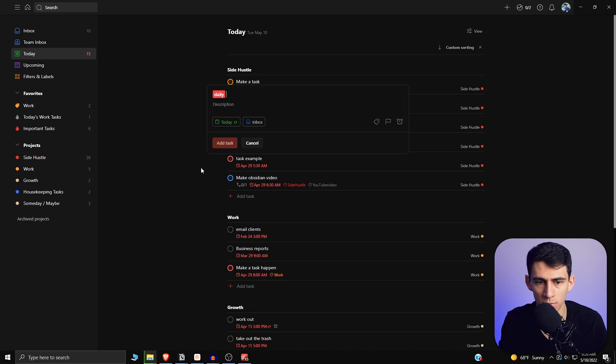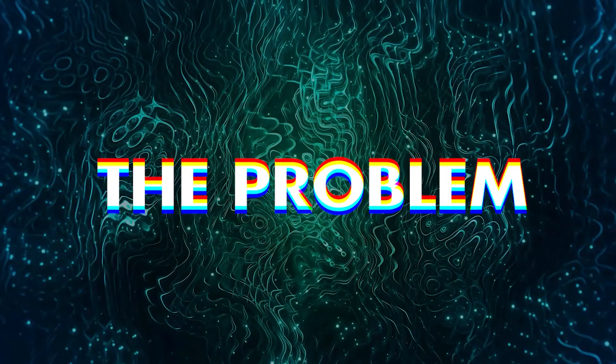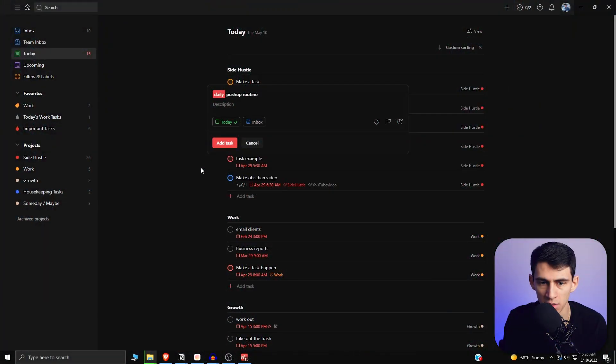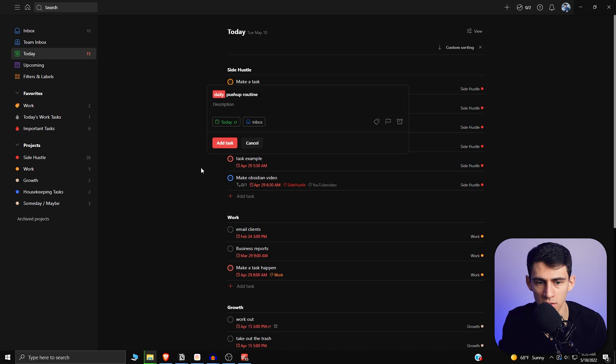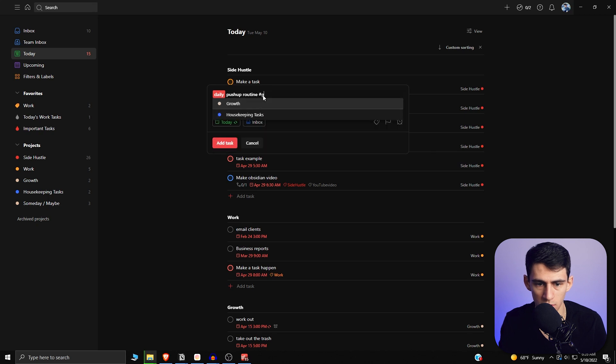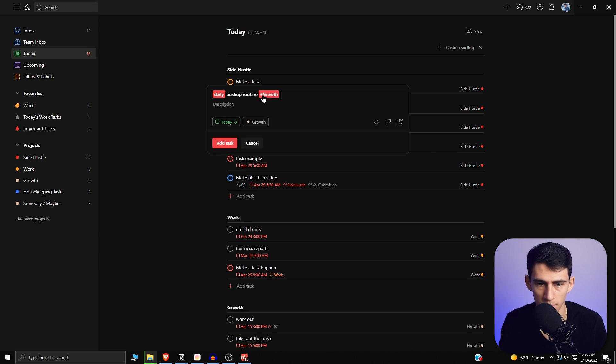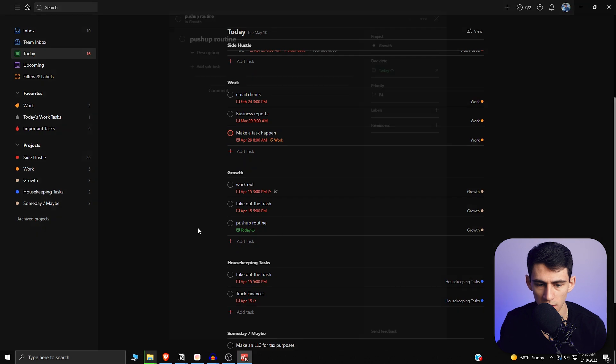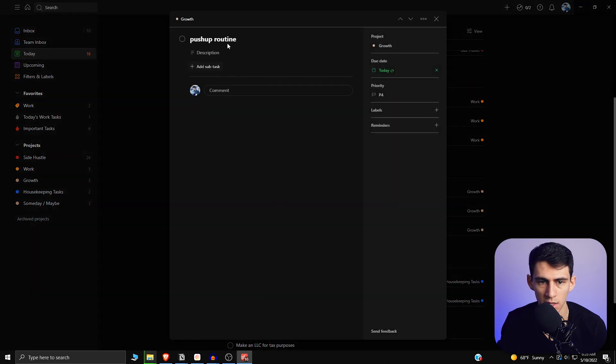If I go here and make a quick task, daily pushup routine, just as a quick example, daily thing. So if I do this, it'll recur it today. Let's actually make it so that it's a growth task so that I put it in the right spot. If we go to the growth section, you'll see that I have a daily pushup routine.